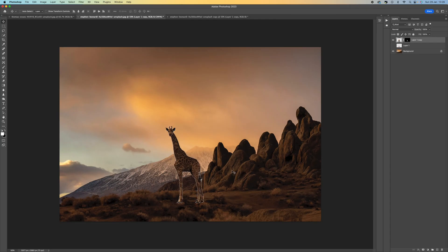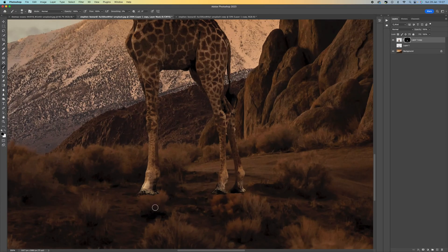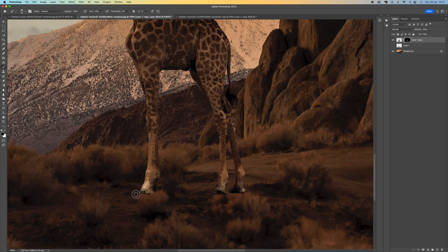Press Ctrl/Command D to deselect everything. Come back to our mask and select the Brush tool. Make sure you're on black and bring the flow down a little bit. I just want to paint out the bottom parts of the feet so it looks like the giraffe is actually in the ground rather than floating on top.